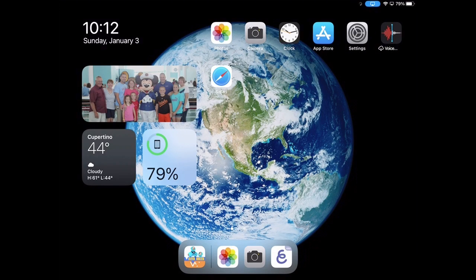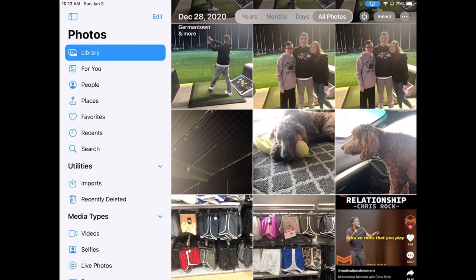Now that you've taken some videos or images, where are all those pictures on your iPad? Right next to the camera, you have something — it's a little flower with all different types of colors. That's the Photos app, and so I'm going to go ahead and click inside there.